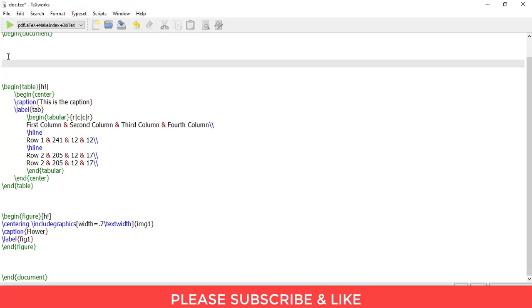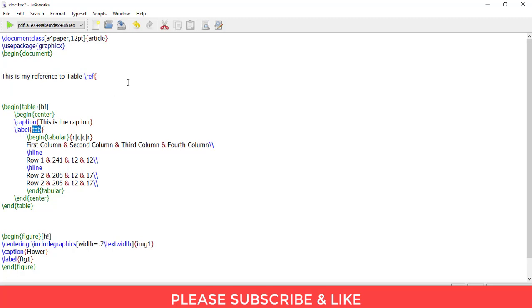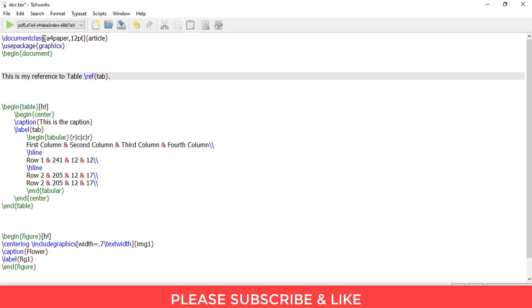Let me show you how to do this. This is my reference to table, then you'll insert this code slash left open parenthesis and you'll write this label which are written here. This can be different in your case. I'll write tab close parenthesis and it will stop. Let me just render it and show it to you.